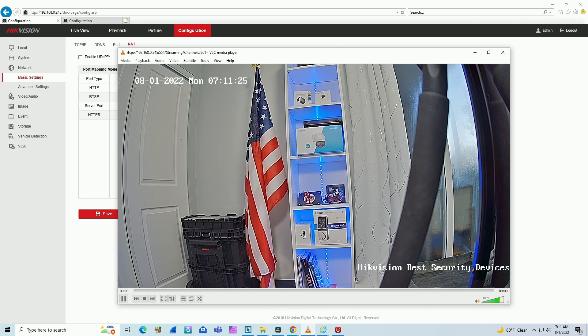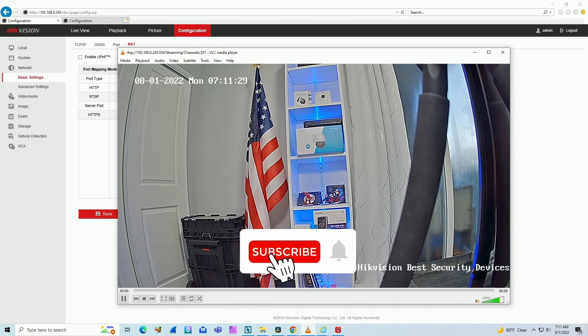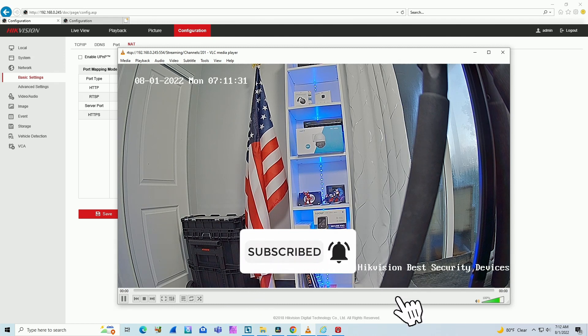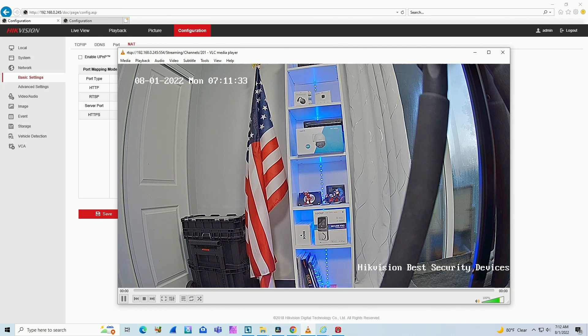So guys, that's all for today. Now you have the ports for your NVR, cameras and DVRs. If you like this video, please subscribe to this channel, leave your thumbs up and your comments. I'll see you in the next one.